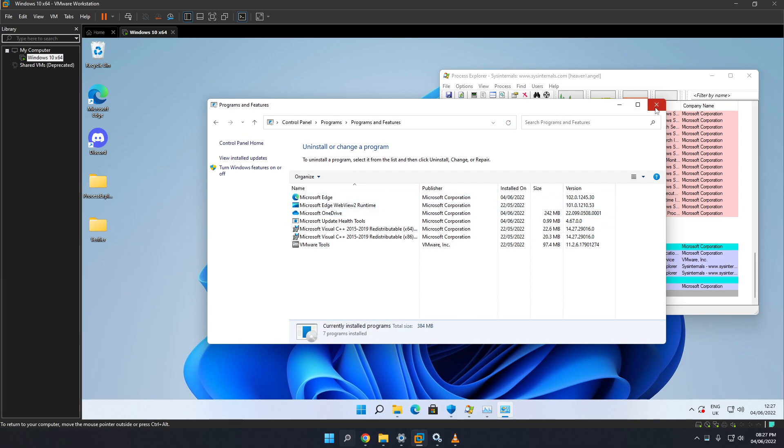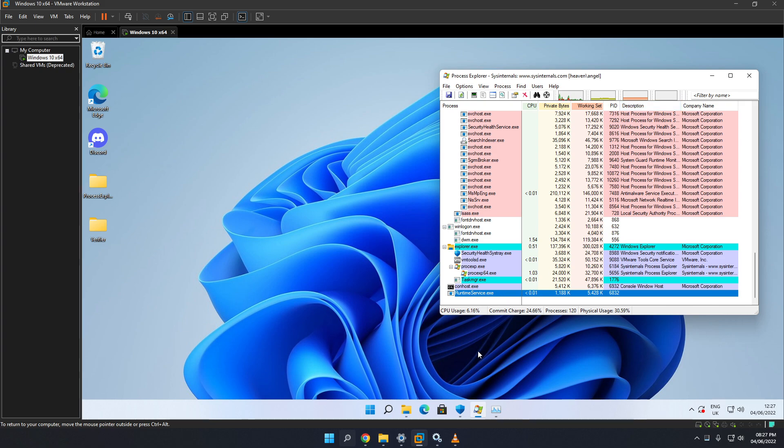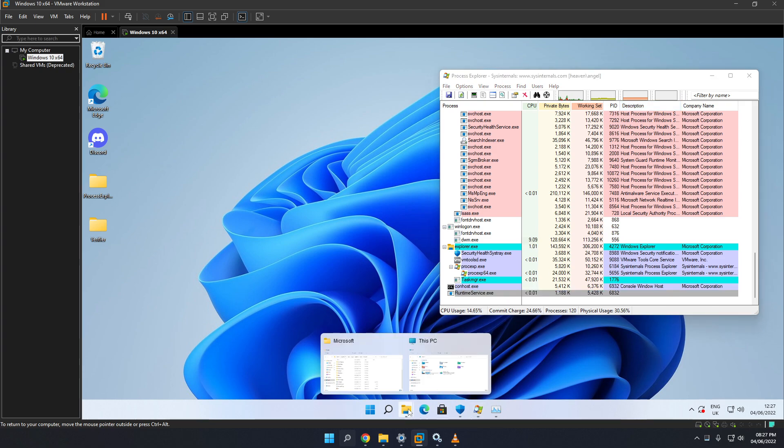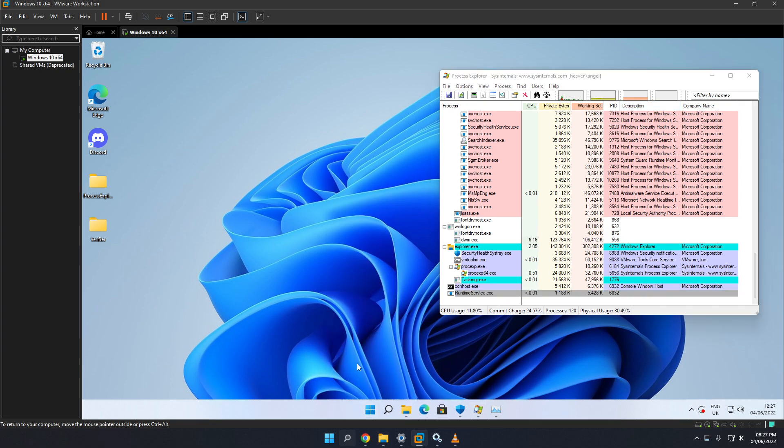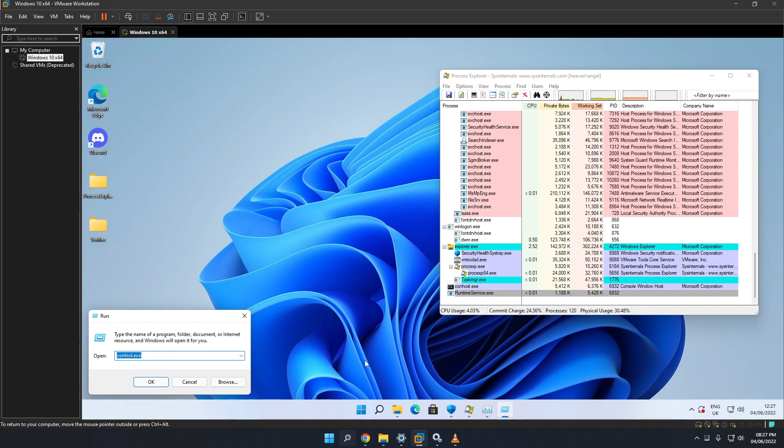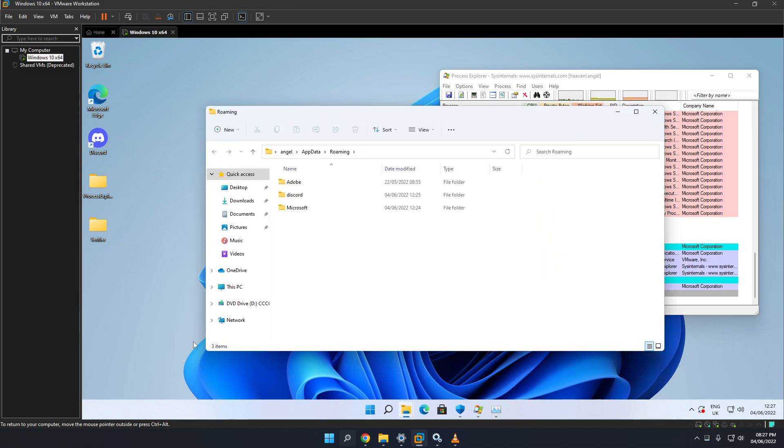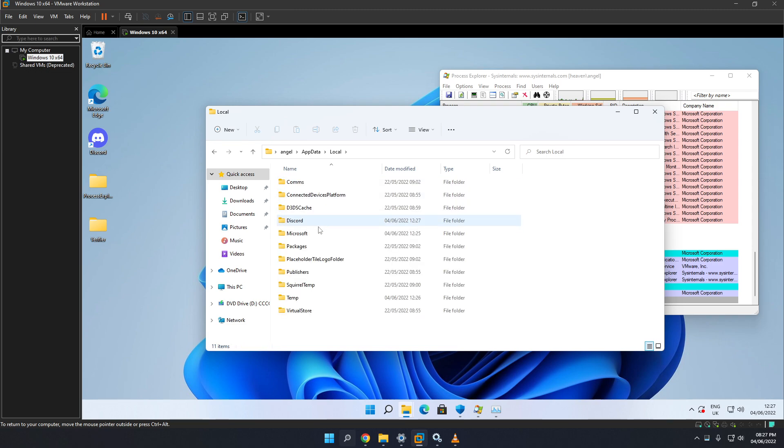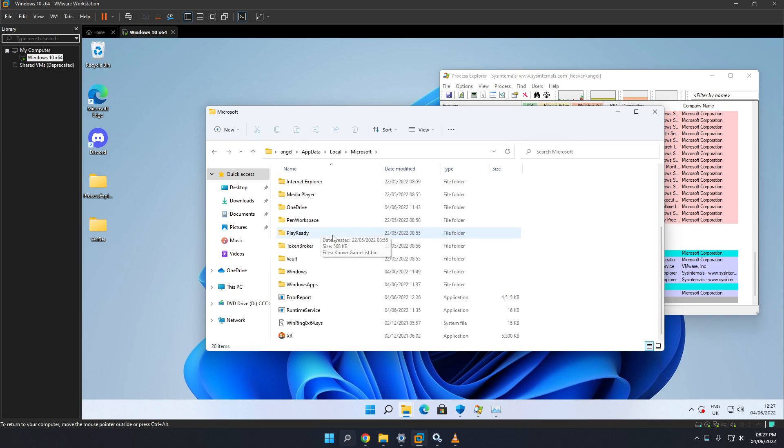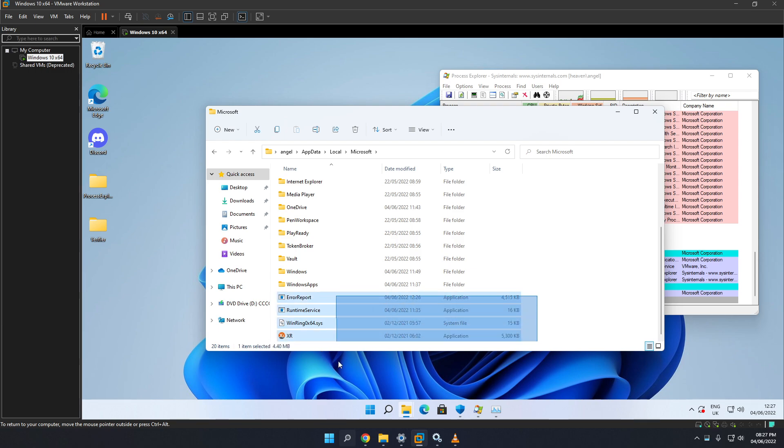Next, once you uninstall Discord, press Run, App Data. And once you're in the App Data section, go back, go back right here. Local. Microsoft. Scroll down. And then you can see all files right here. This is the virus right here.